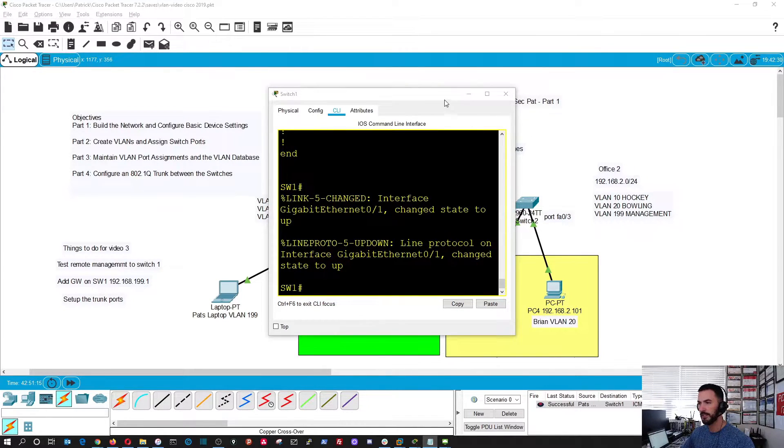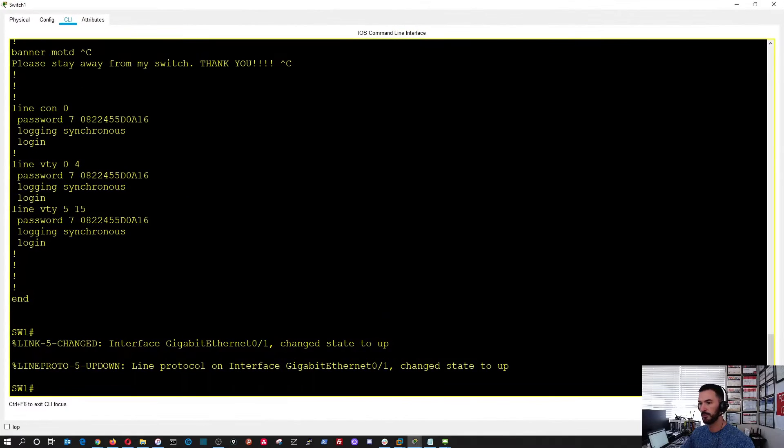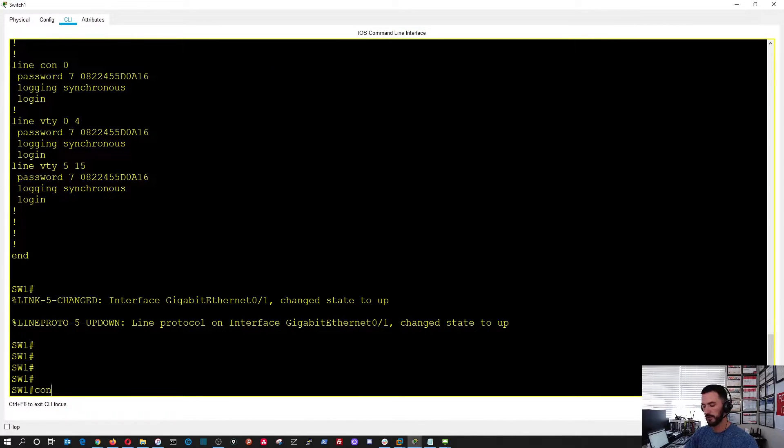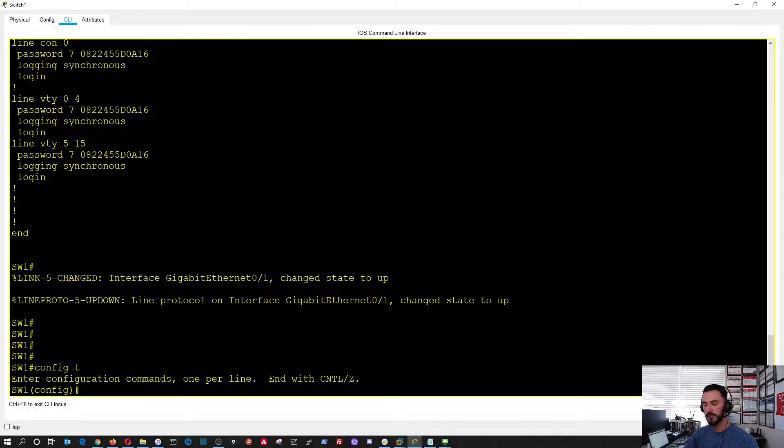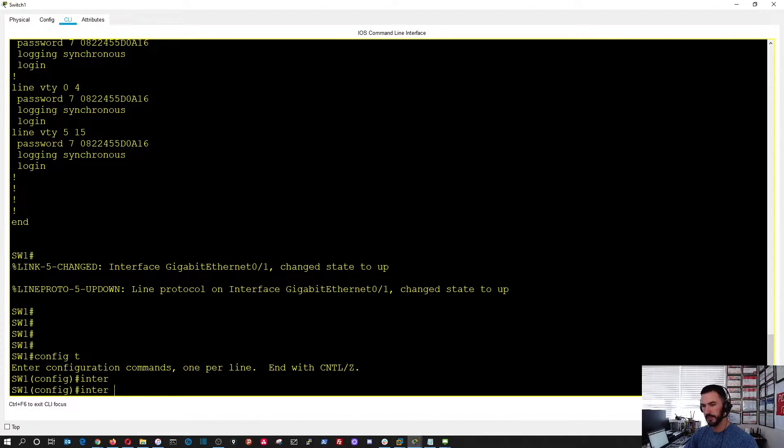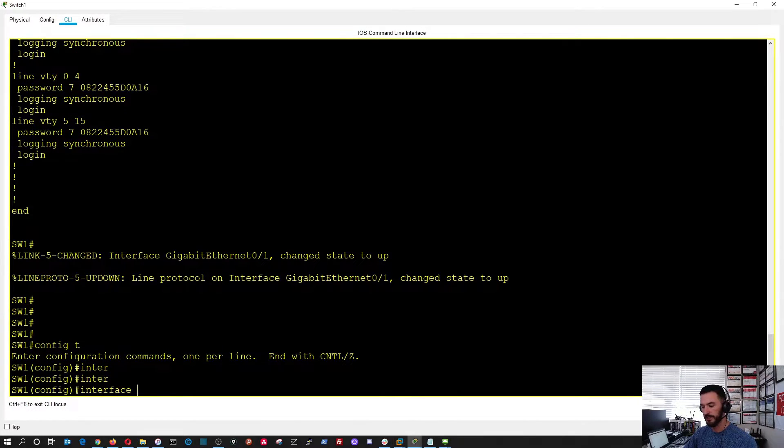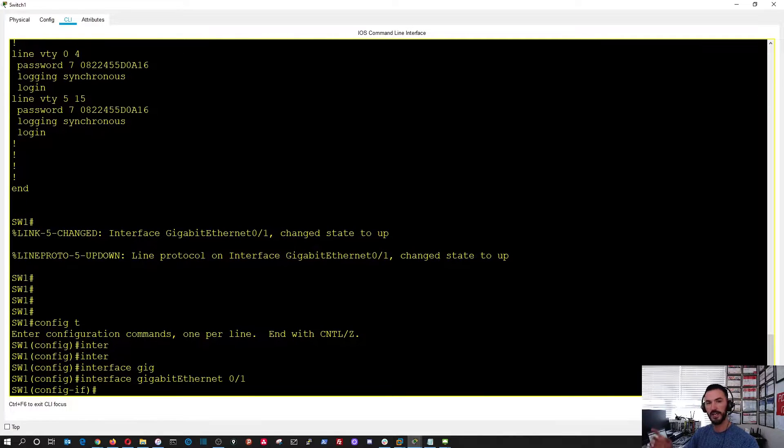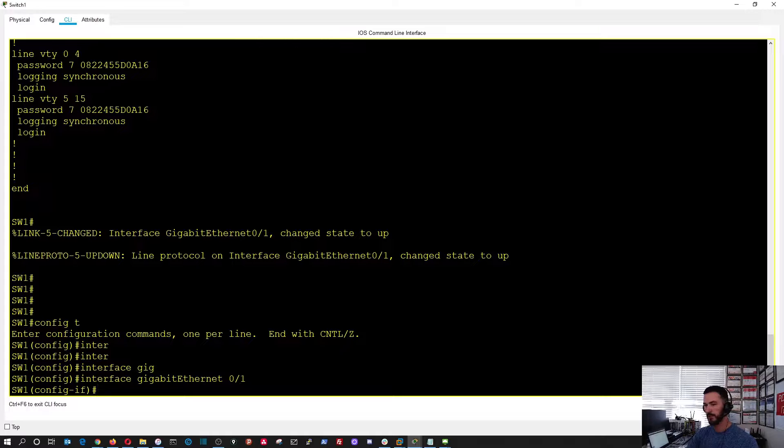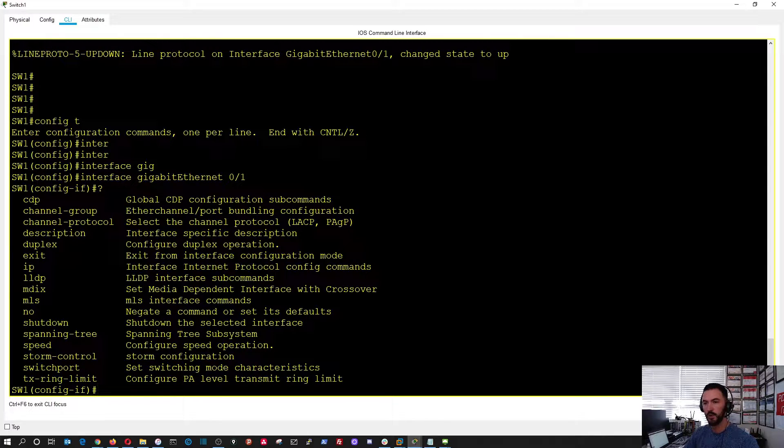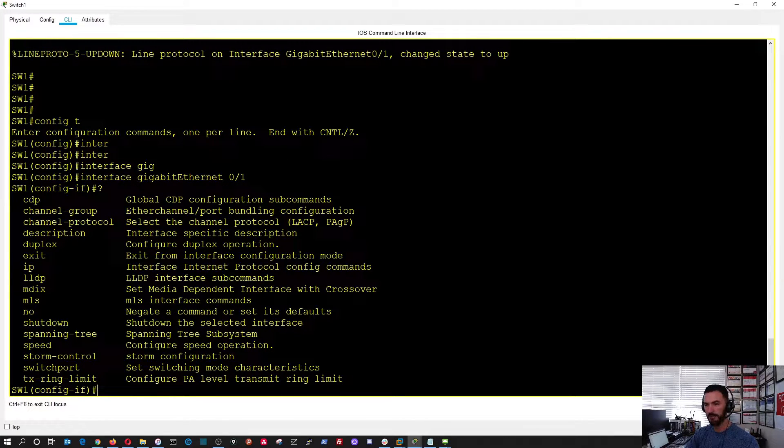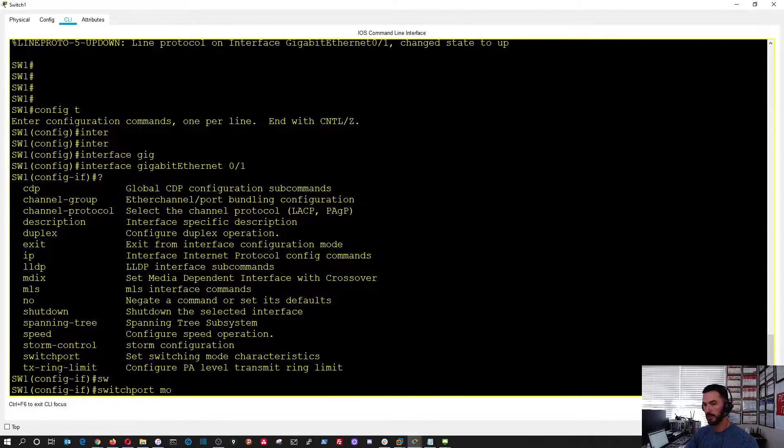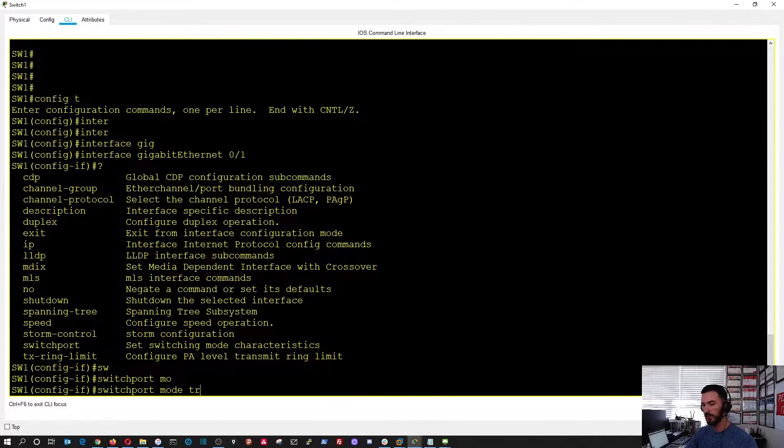Let's open this up and we're going to do configure terminal and interface gig 0 slash 1 because that is the uplink between the two switches. If we do a question mark here, we can see all the options that we have. So we're going to do switchport mode trunk.